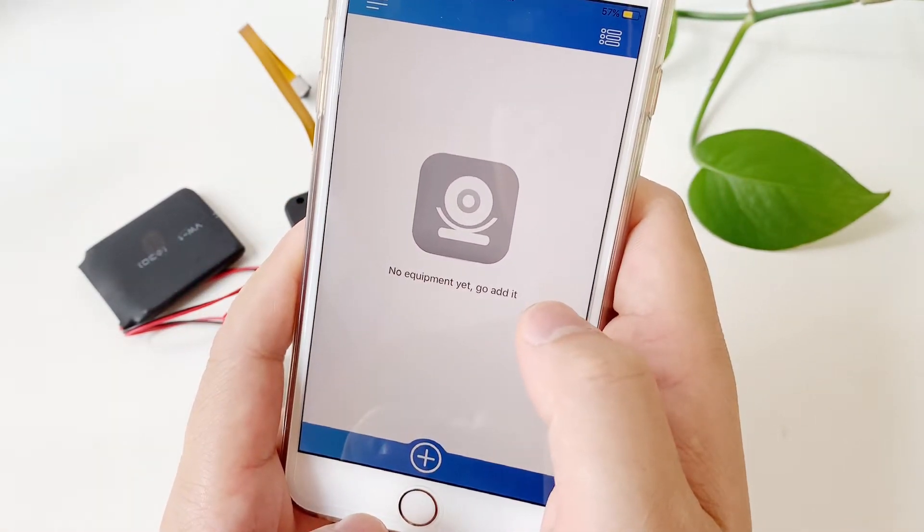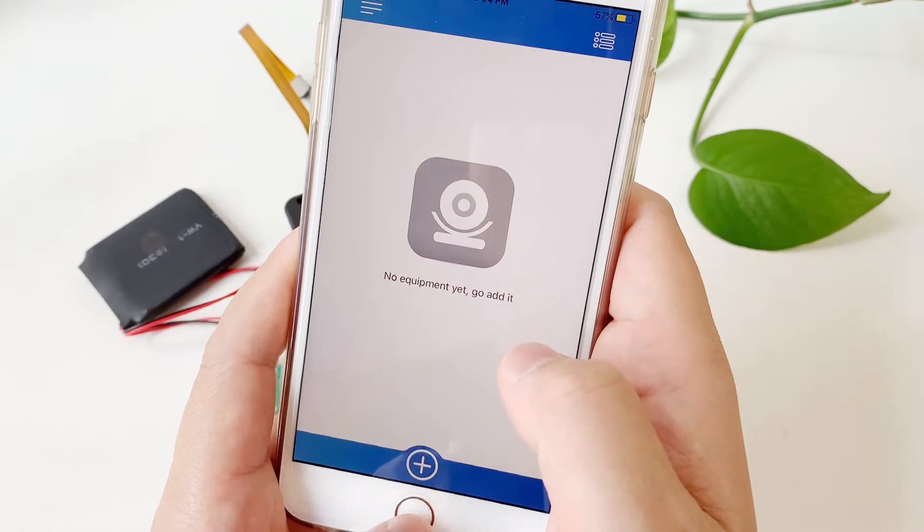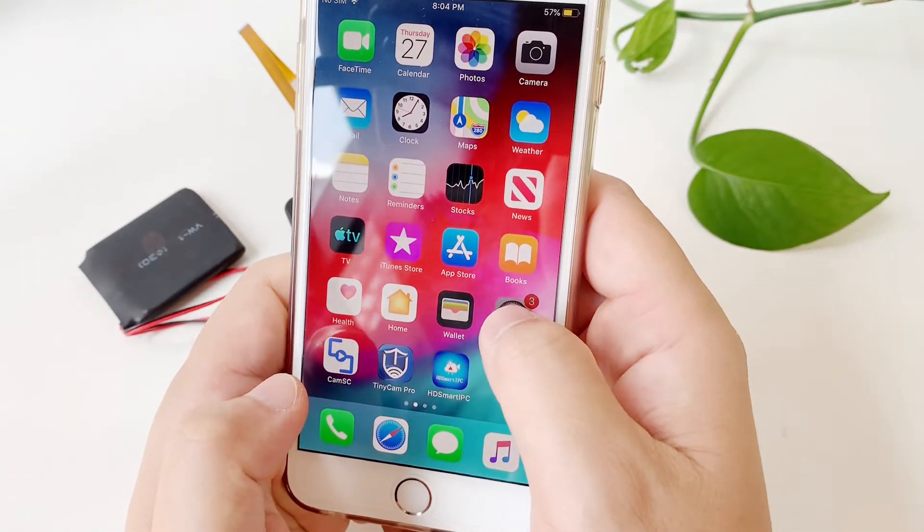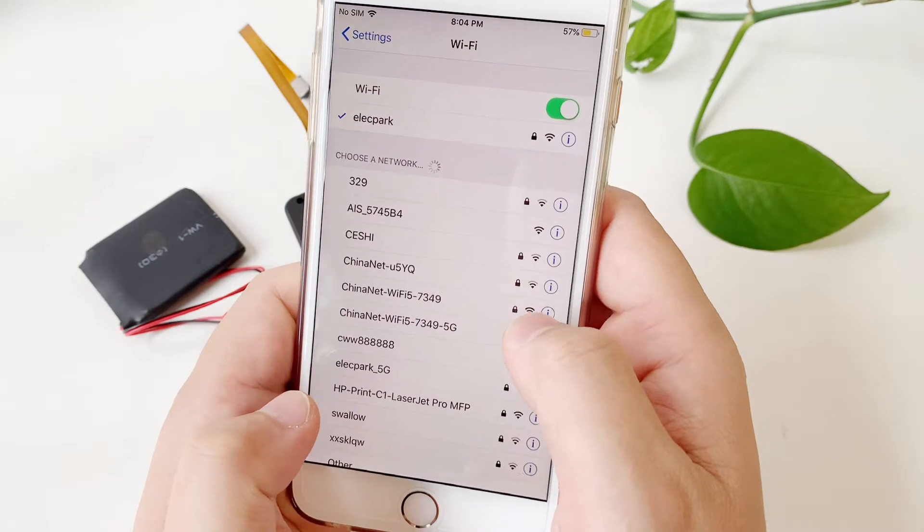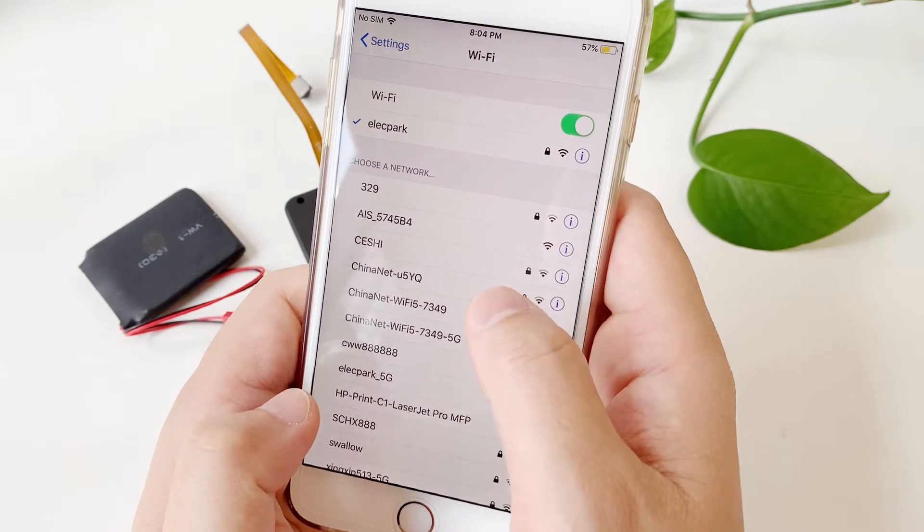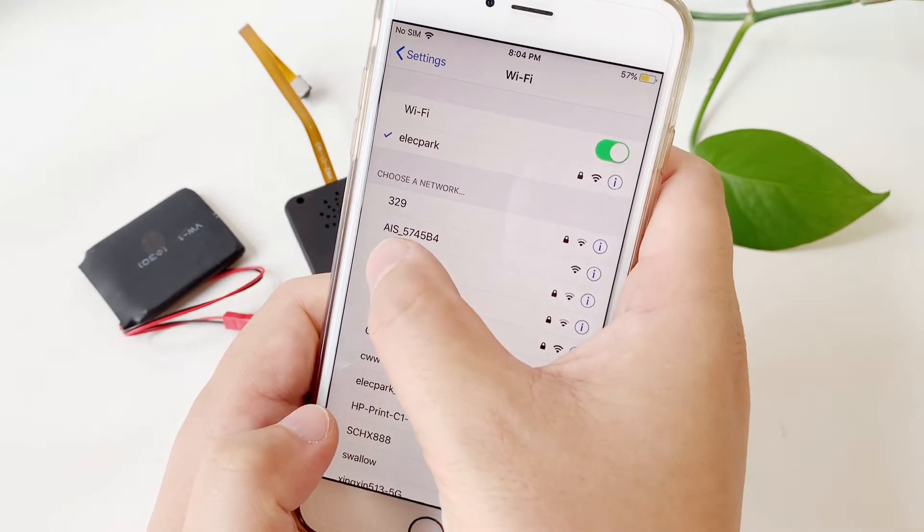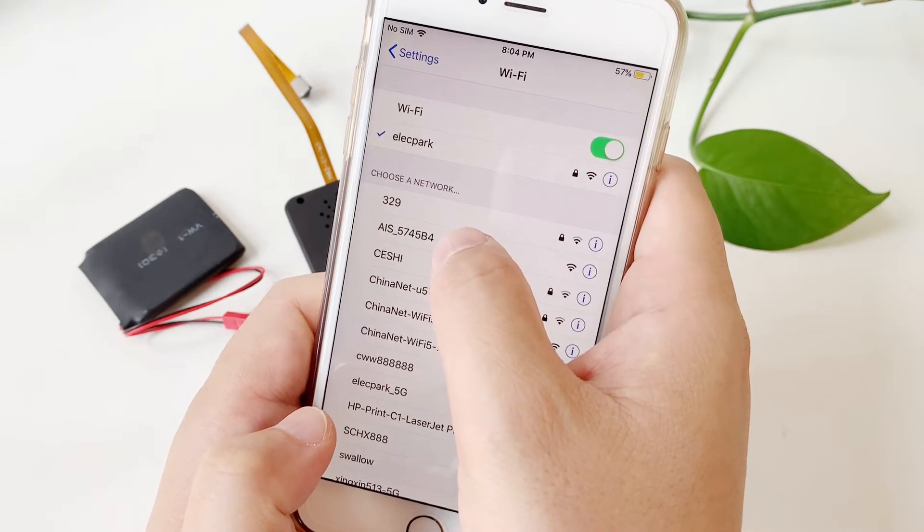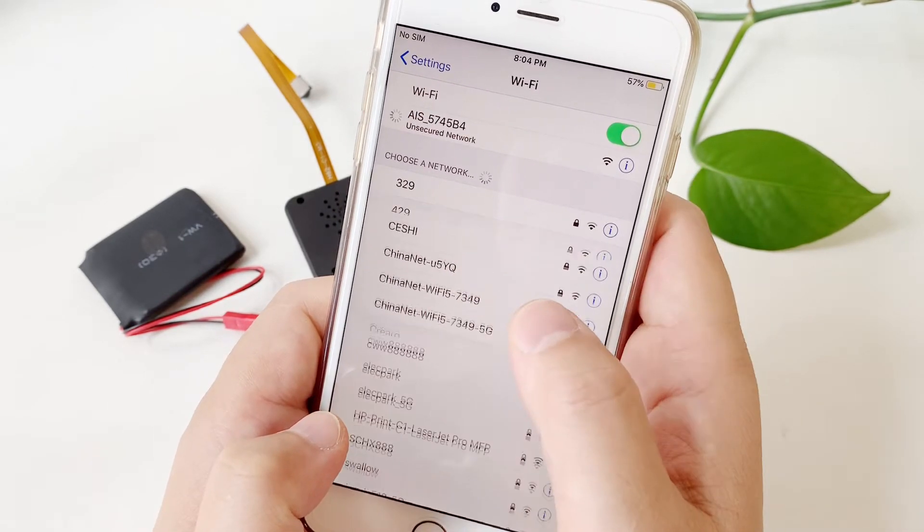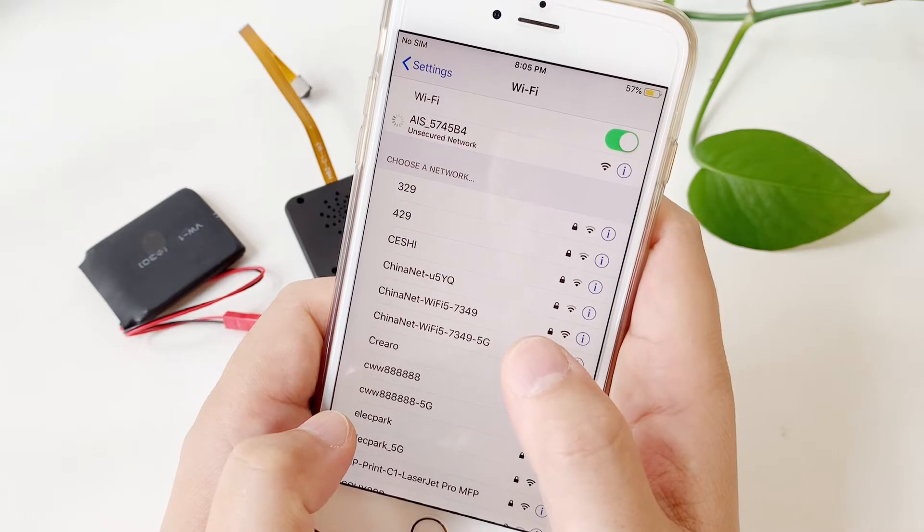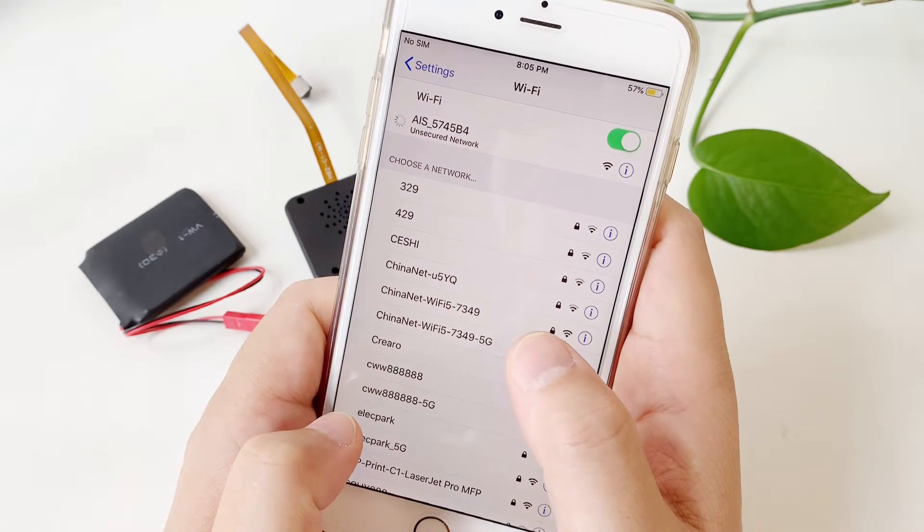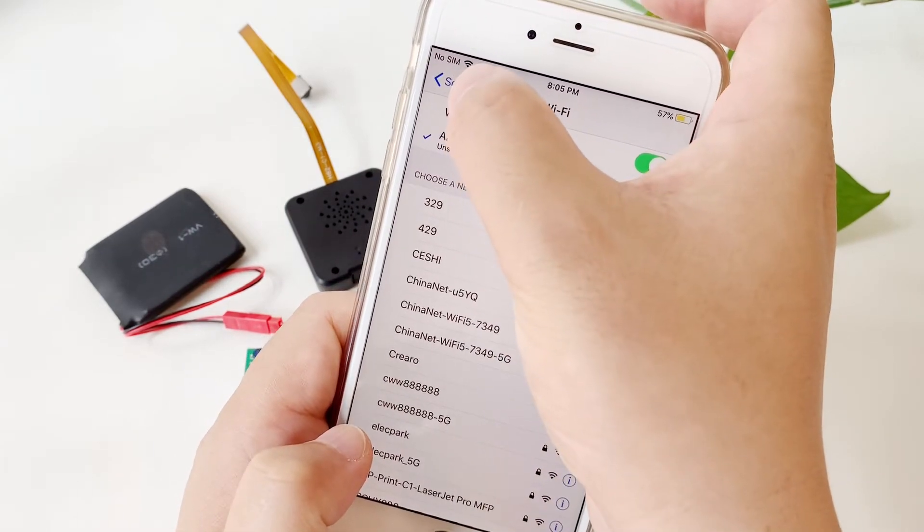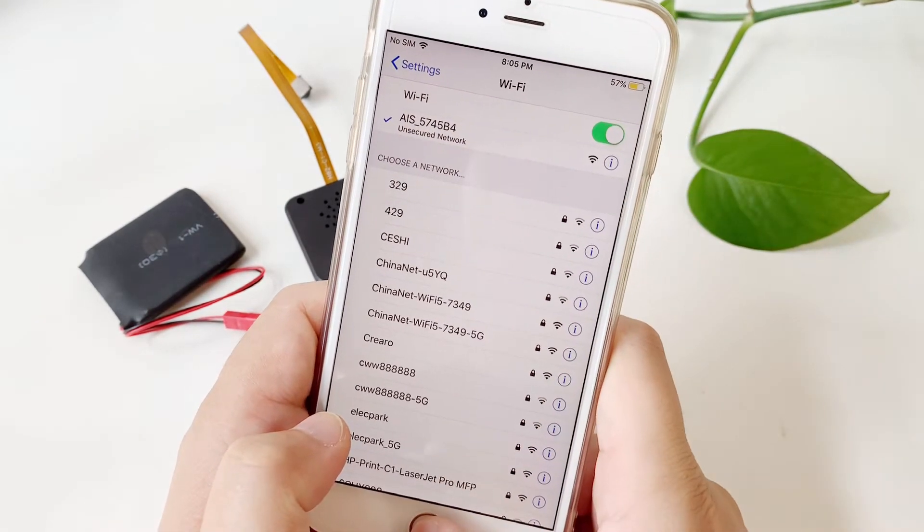After around one minute, go inside the Wi-Fi settings and choose the Wi-Fi signal starting with AIS. Connect to it. After this Wi-Fi is connected, there will be a Wi-Fi symbol here, then we can do the next steps.